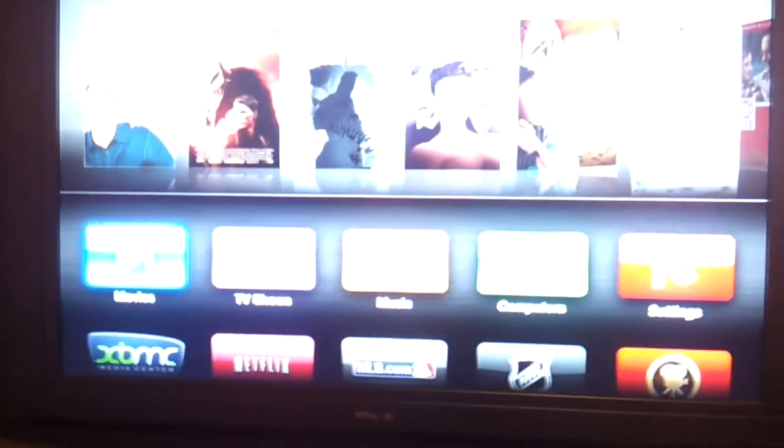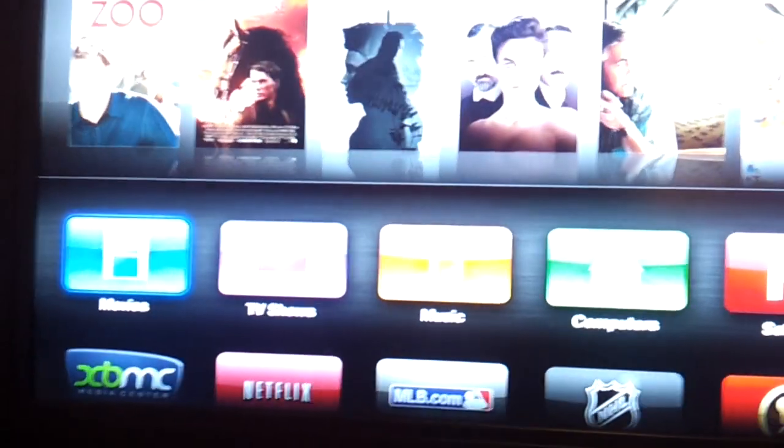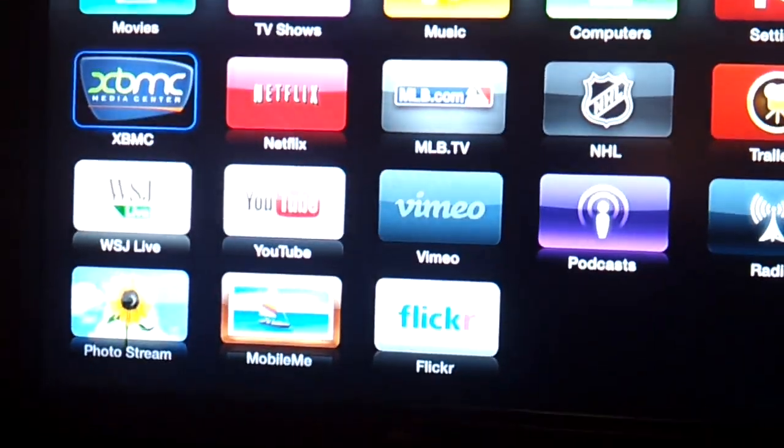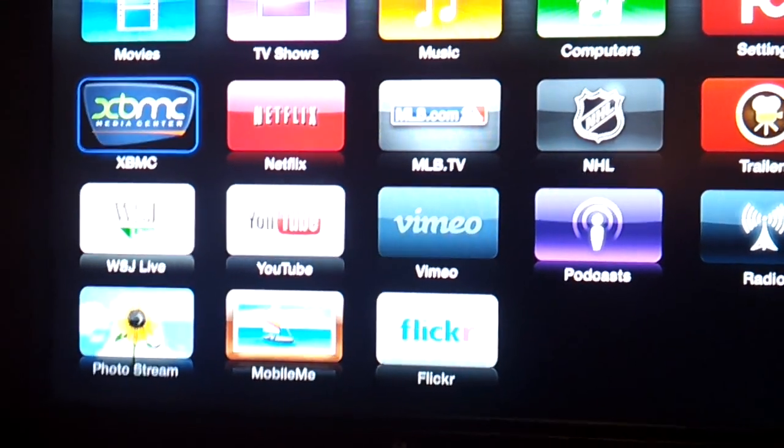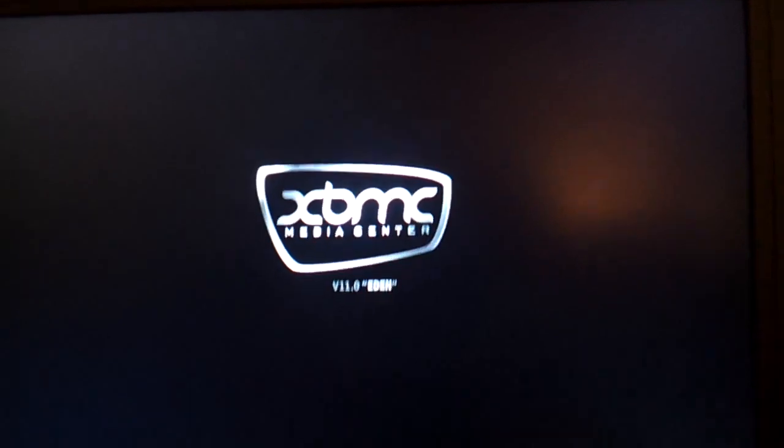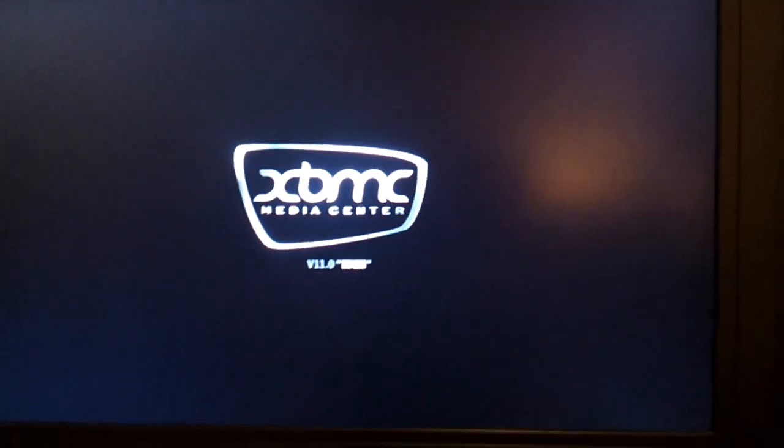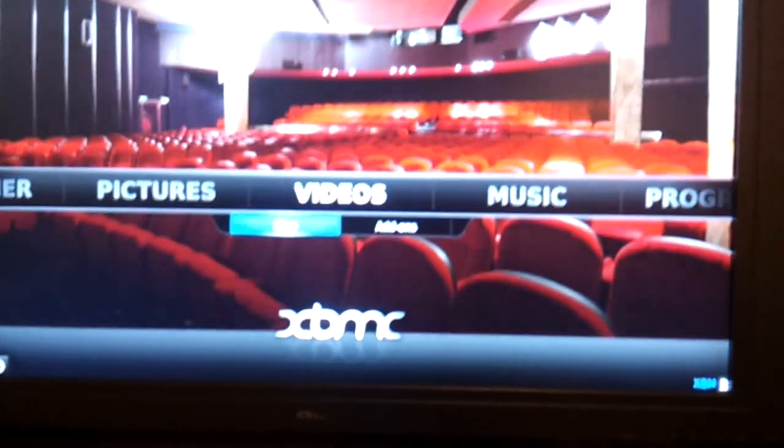Now we can go over here. Screen saver is running because it's been on for so long. Remember, don't turn it off because if you do, then you have to do that tethered boot up again. So I'm going to go into XBMC, load it up. I should have all my add-ons.